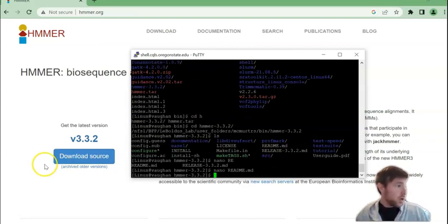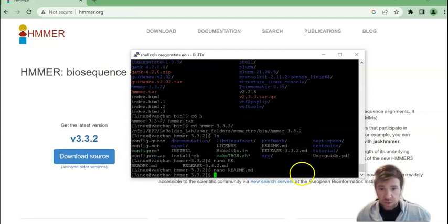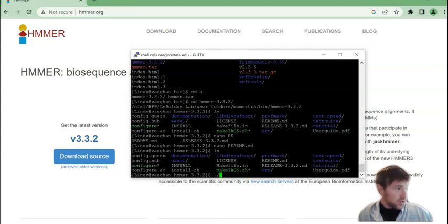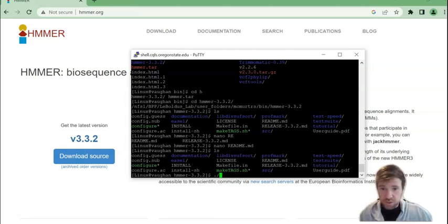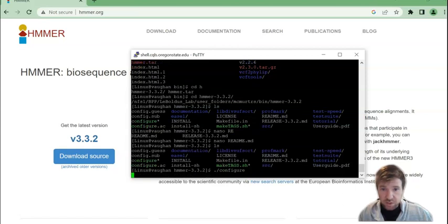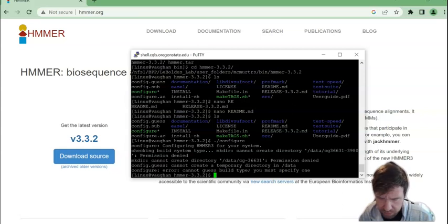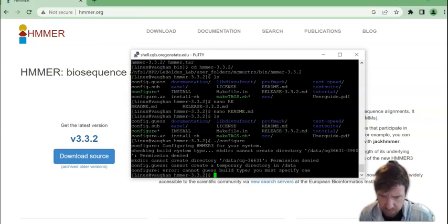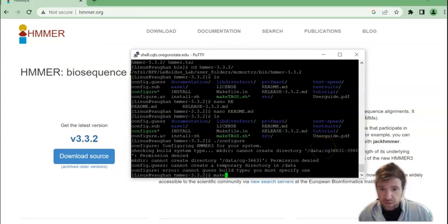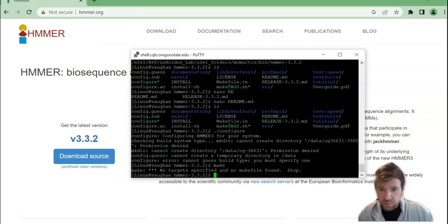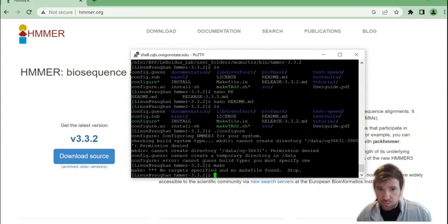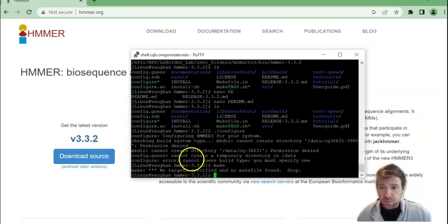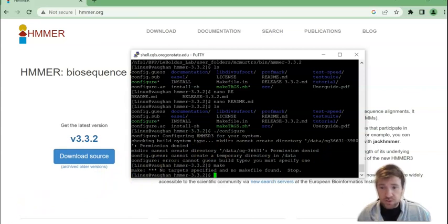So the next step we'll do is dot forward slash to show that we mean in this working directory. Then we're going to go with configure. Okay, that gave an error. Let's try make. Okay, I'm not sure why this isn't working. So I'm going to pause this and troubleshoot this and then I'll come back when I find a solution.